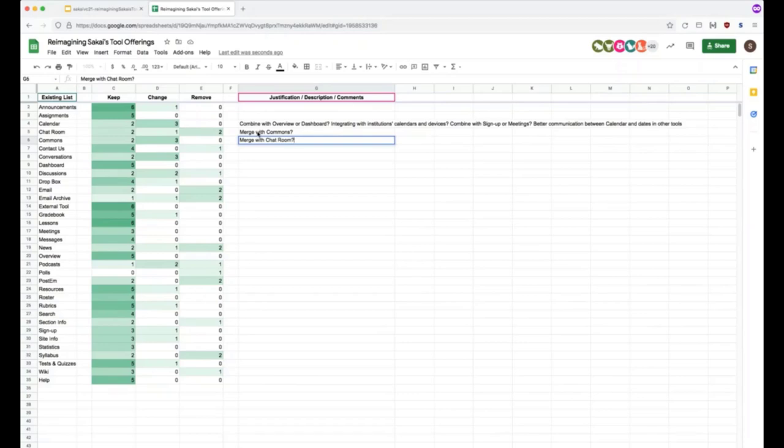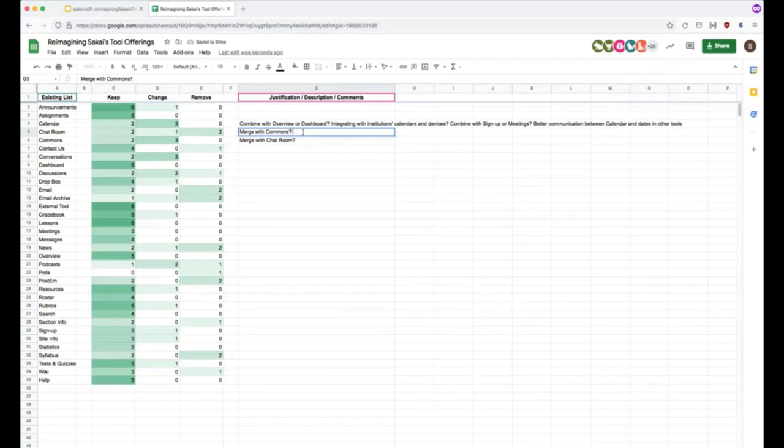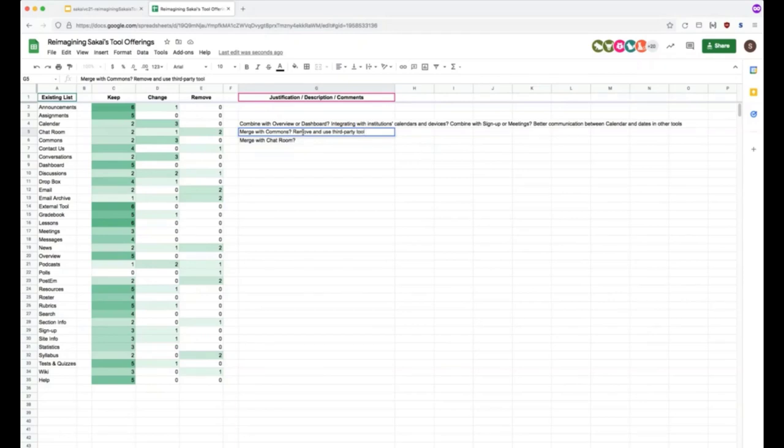So kind of having a communication tool almost of all these group together. Interesting. We said to get rid of chat room altogether cause there's third party tools out there now that every university seems to have adopted at least one of them that does it a lot better. Zoom teams, what have you, so get rid of chat room.